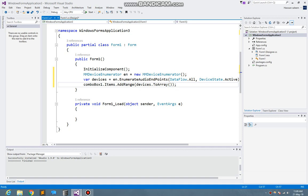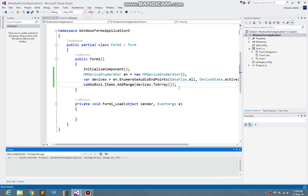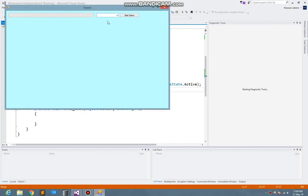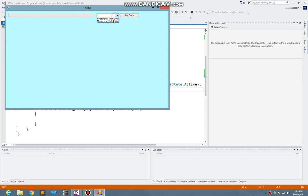Now if I just start the project, here you see all of the available audio input devices are showing up there.